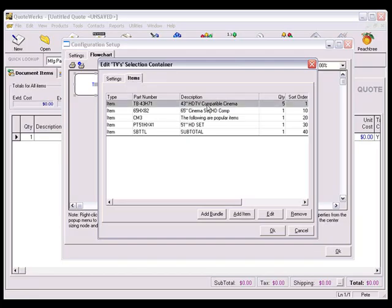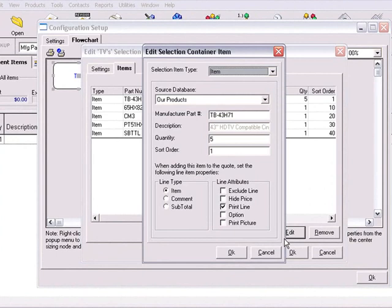Now let's edit an item and look at the line type settings. In a QuoteWorks configuration, you have the ability to choose three different line type properties. You can have an item, a comment, or a subtotal. The product service item property is the most common line item type, and is the default when adding an item to your bundle.